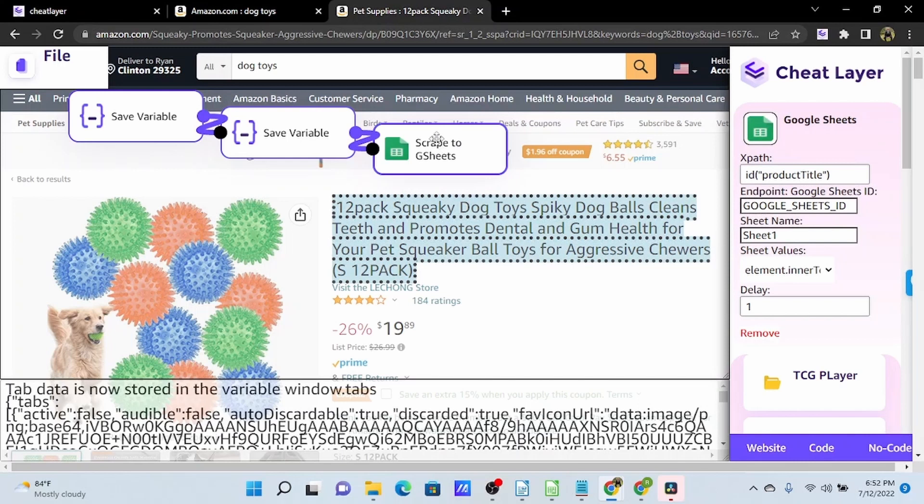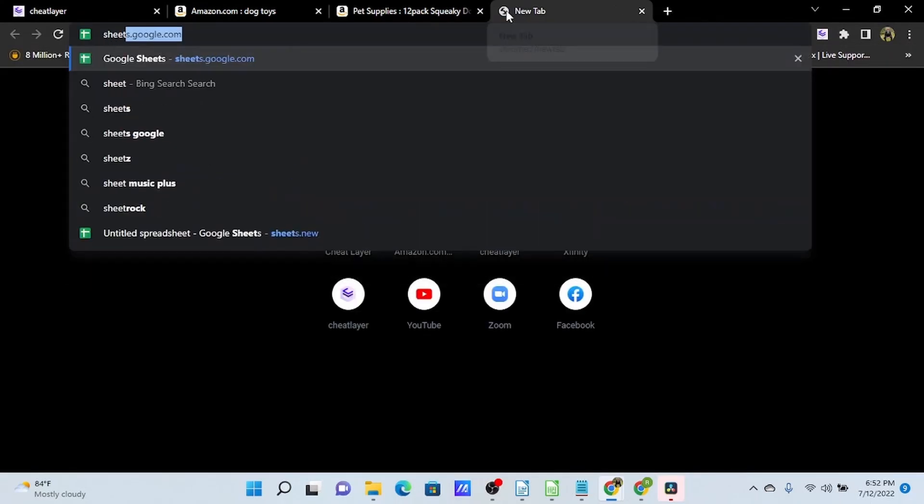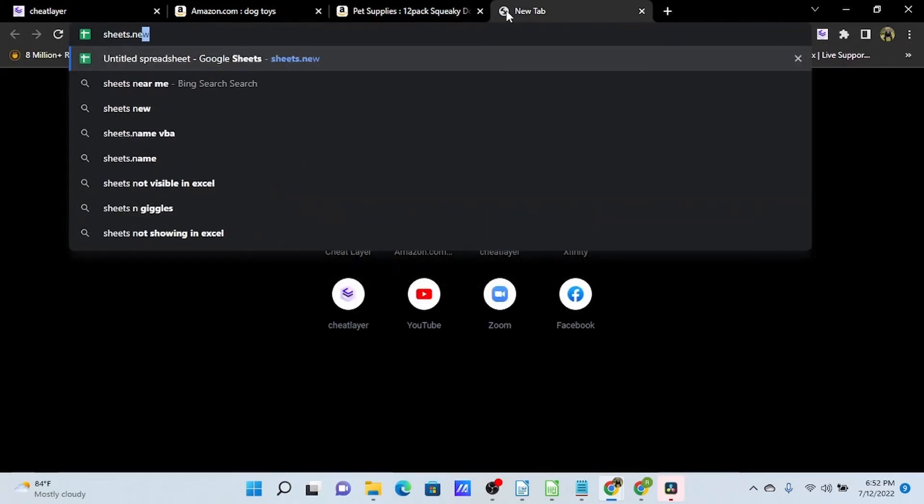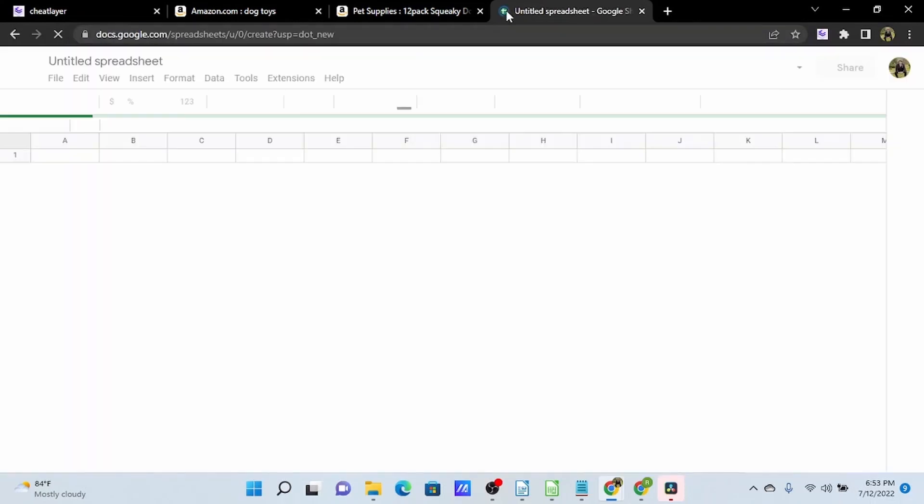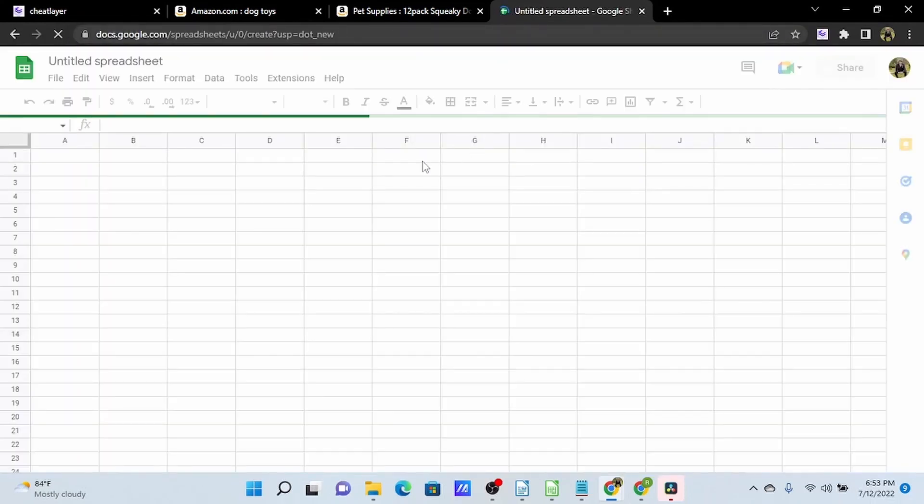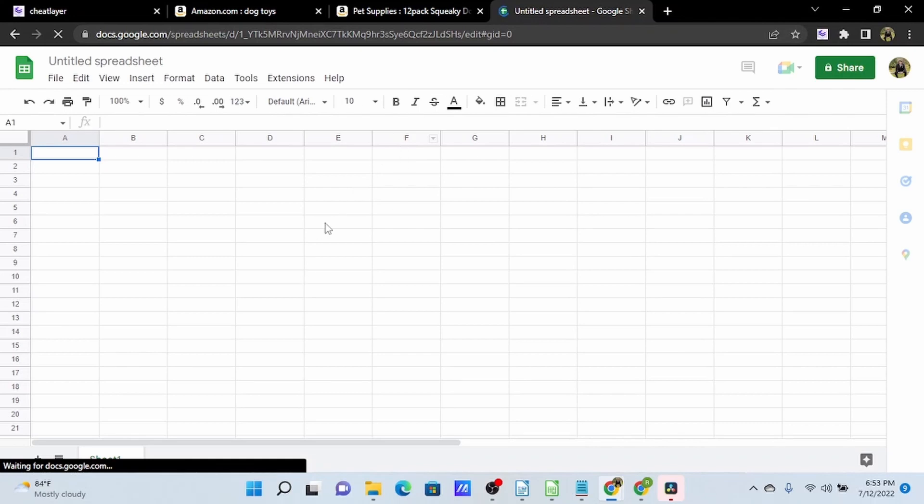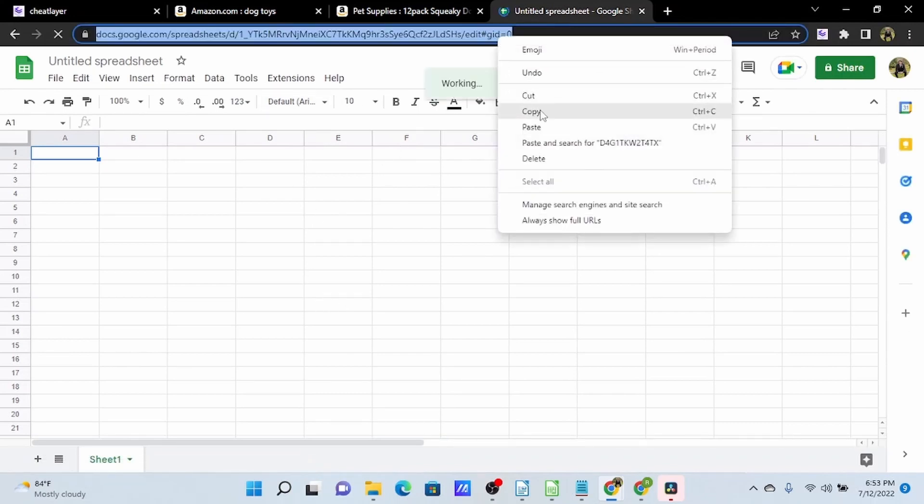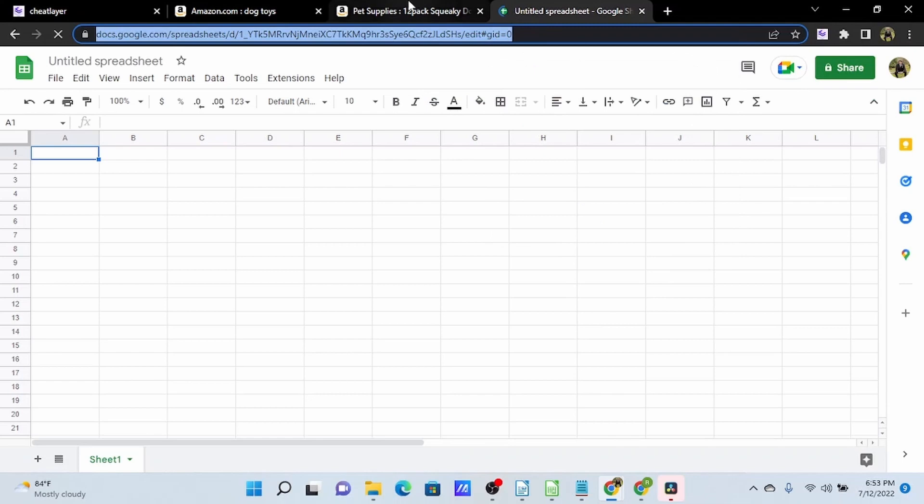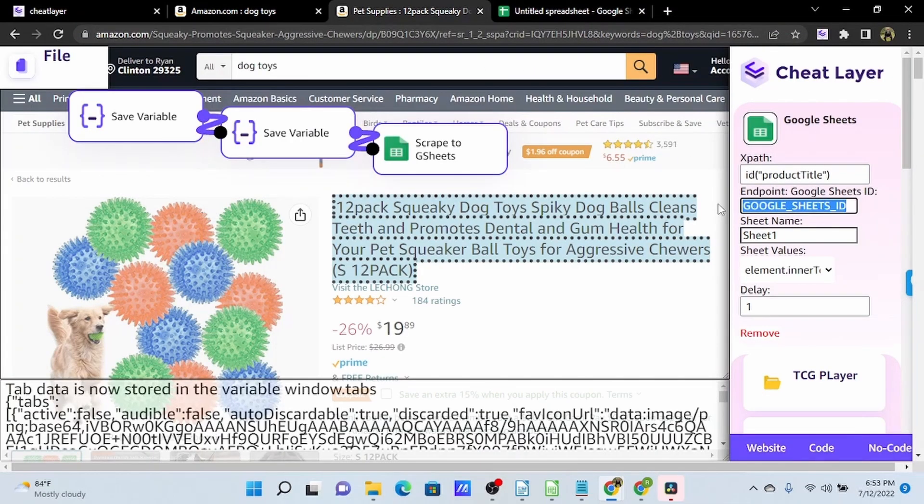Now we will create a new Google Sheet. And all we need to do is copy this URL from our Google Sheet and insert it here into our Google Sheets ID.